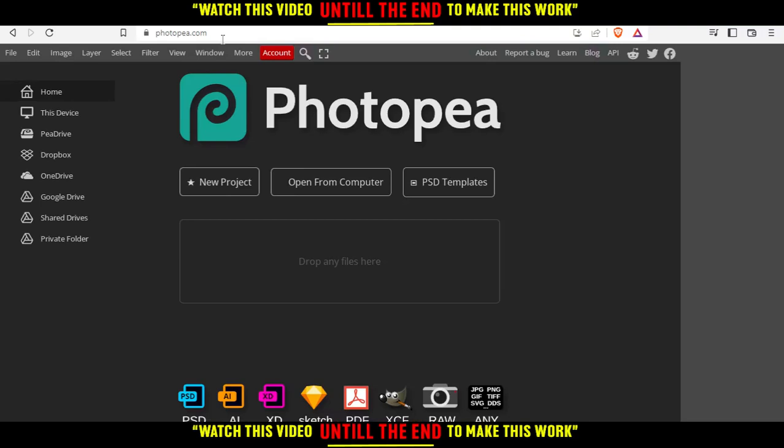That will take you to this page where you'll have several options. You can create a new project, open something from your computer and start editing, choose some of their PSD templates, or drop your file here and start editing.